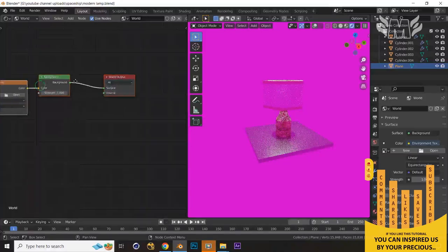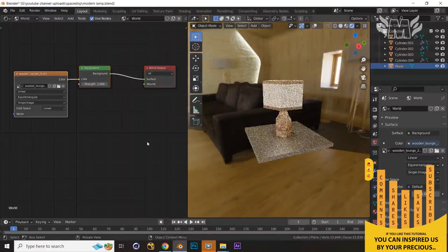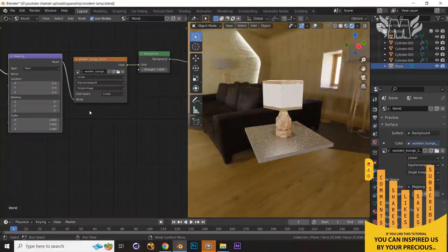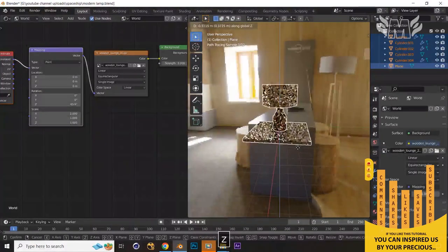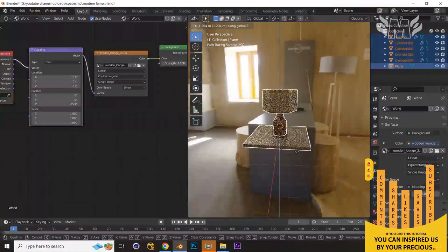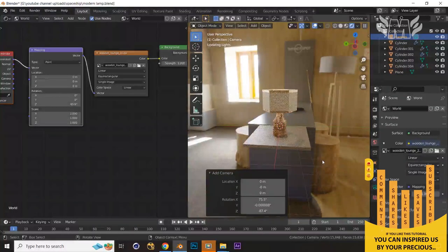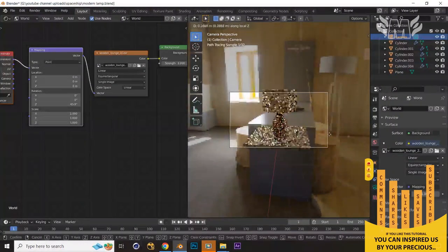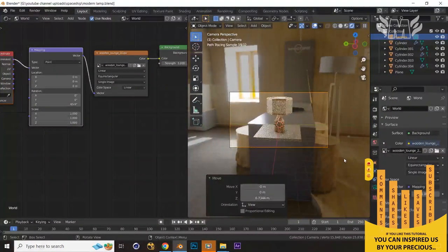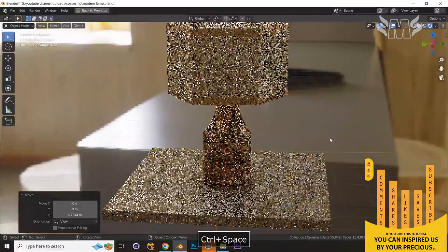Now let's add a world environment texture. Jump into the Shader Editor, switch to World, and open an HDRI image as the background. Press Ctrl+T to add a mapping node so I can rotate the background. Rotate the background and adjust its position. Now press Shift+A and create a Camera. Press Ctrl+Alt+0 to align to camera. Press G to zoom and adjust the camera view so it looks amazing.